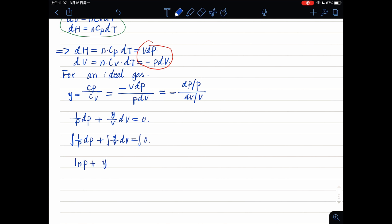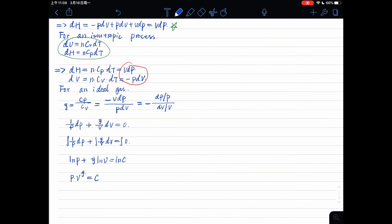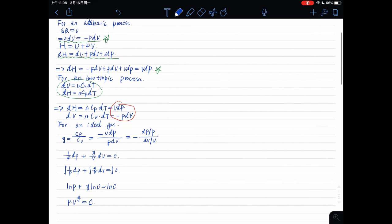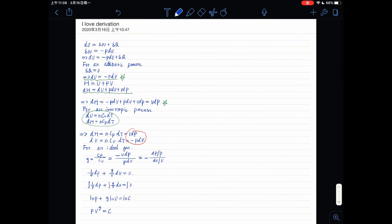So ln P plus gamma ln V equals ln C constant. So we can get P times V to the gamma equals constant. So that's the whole process.